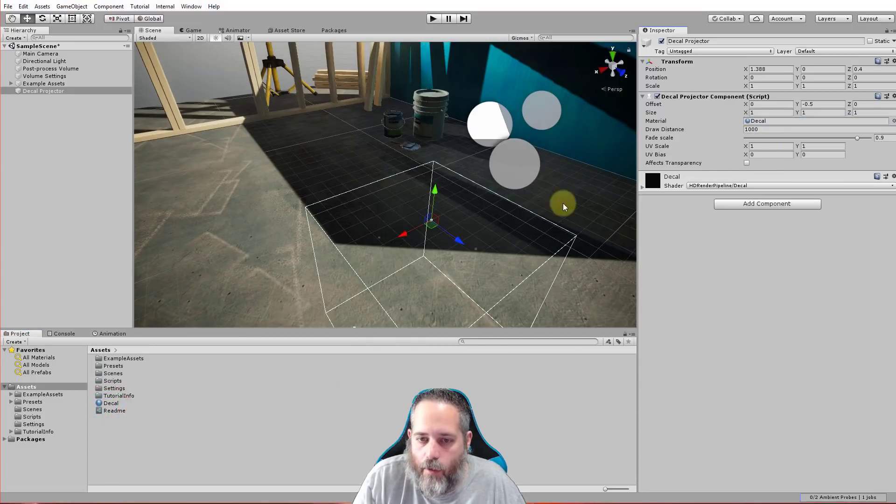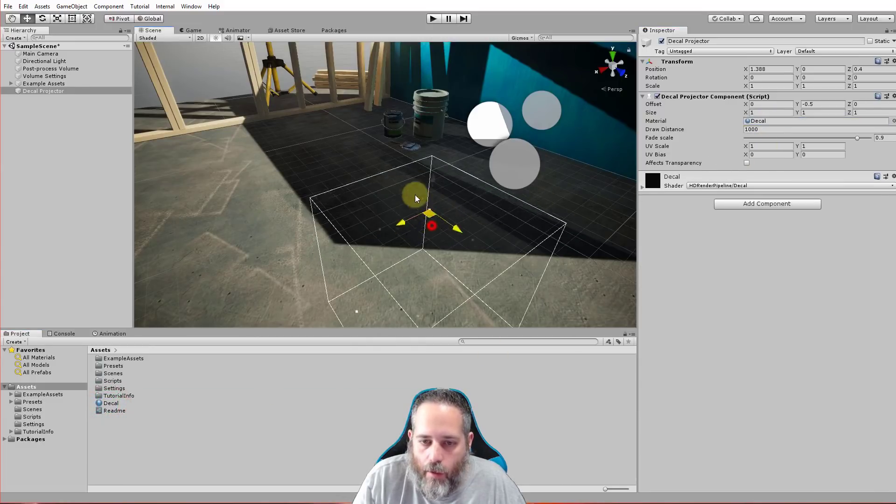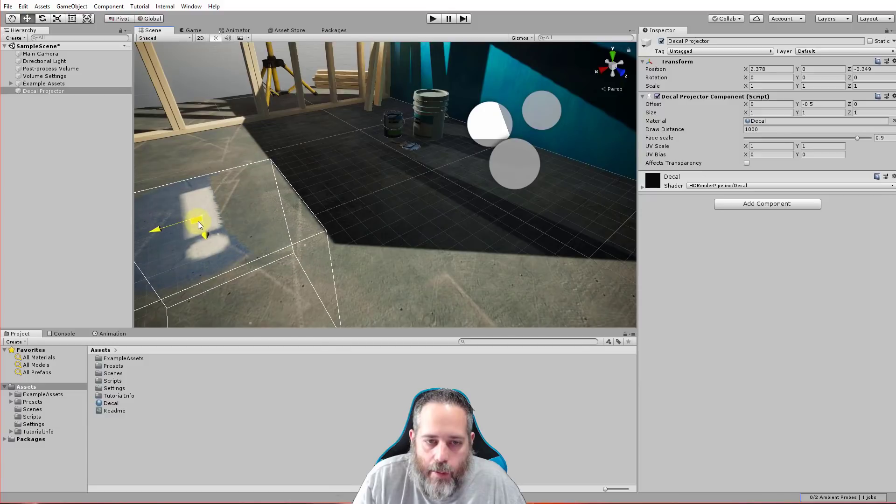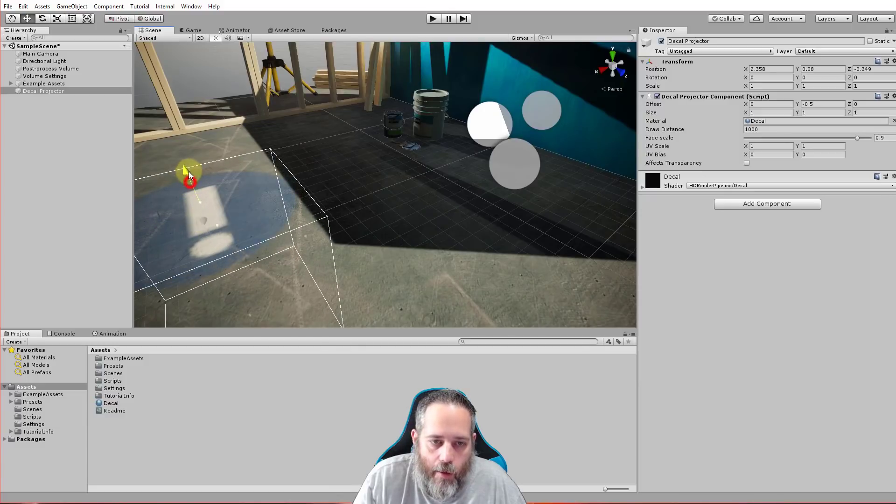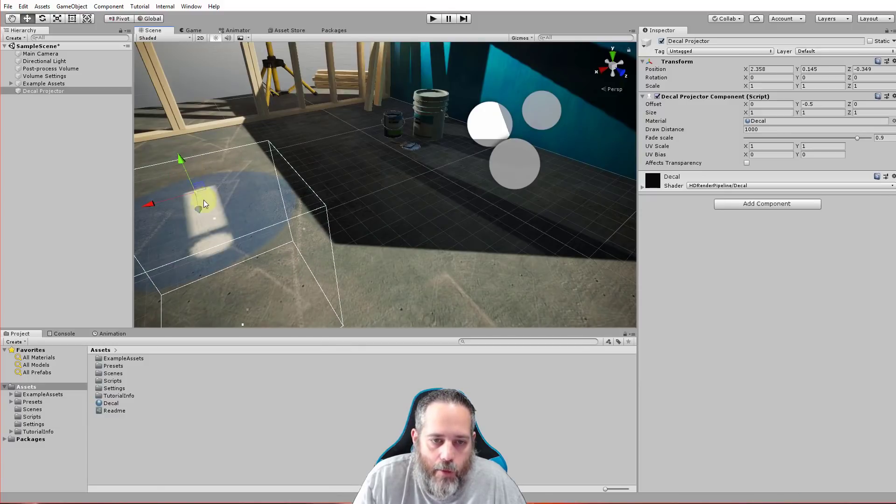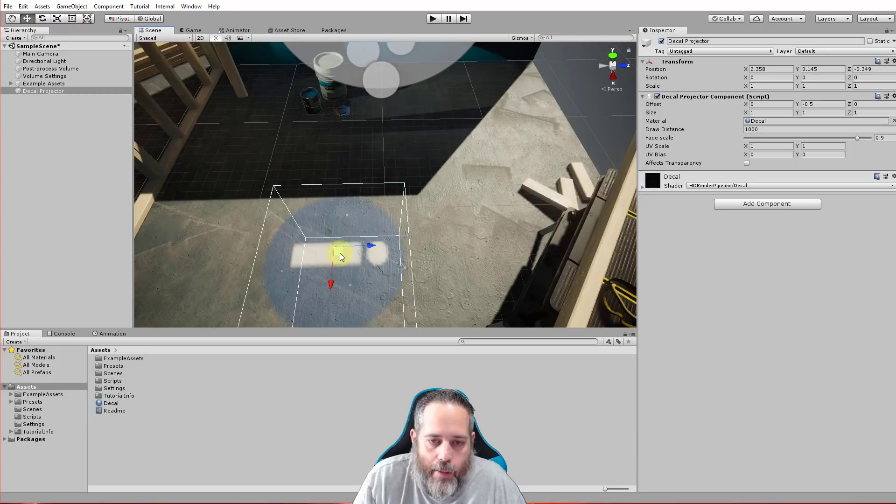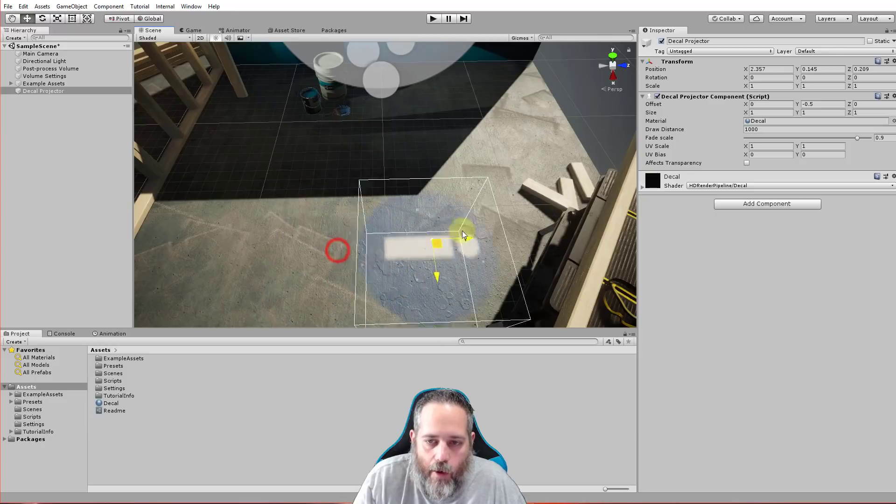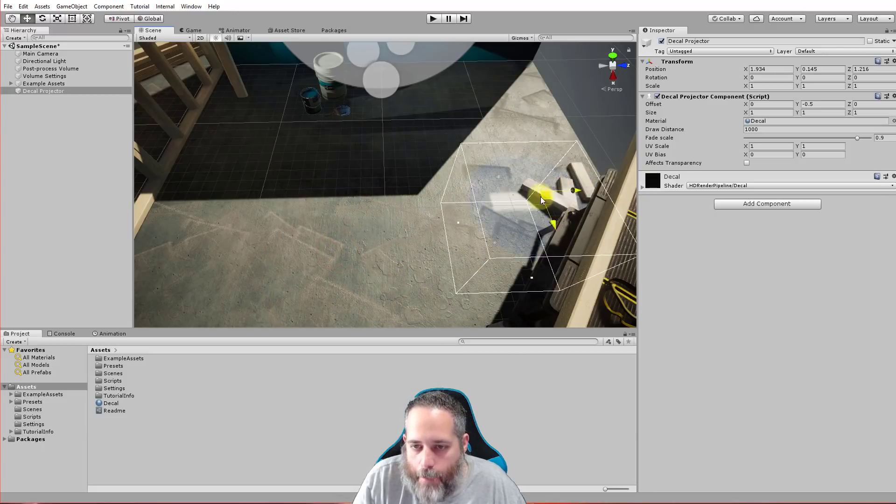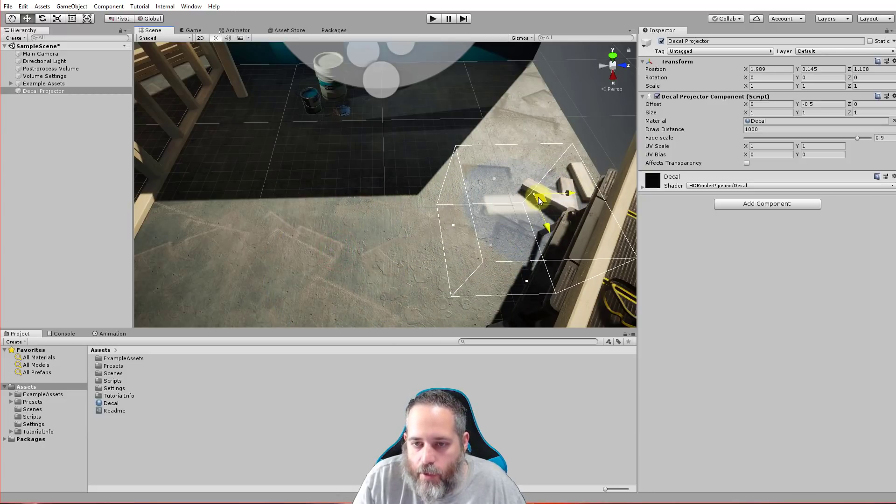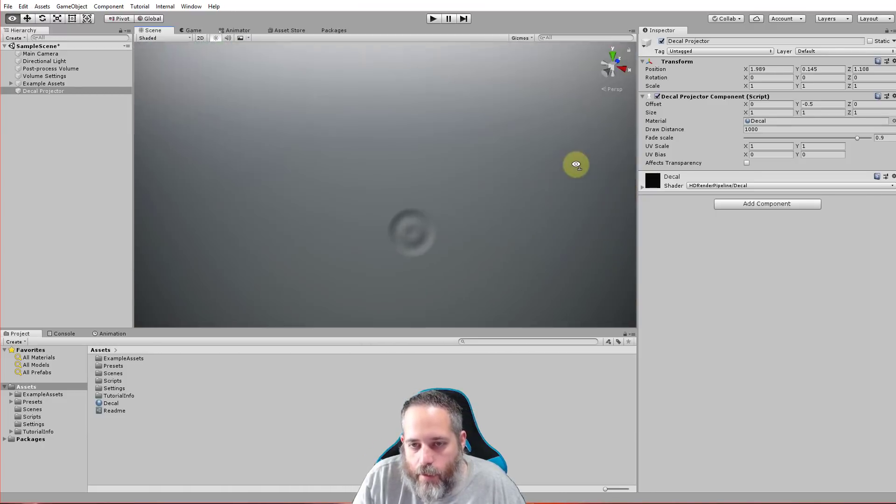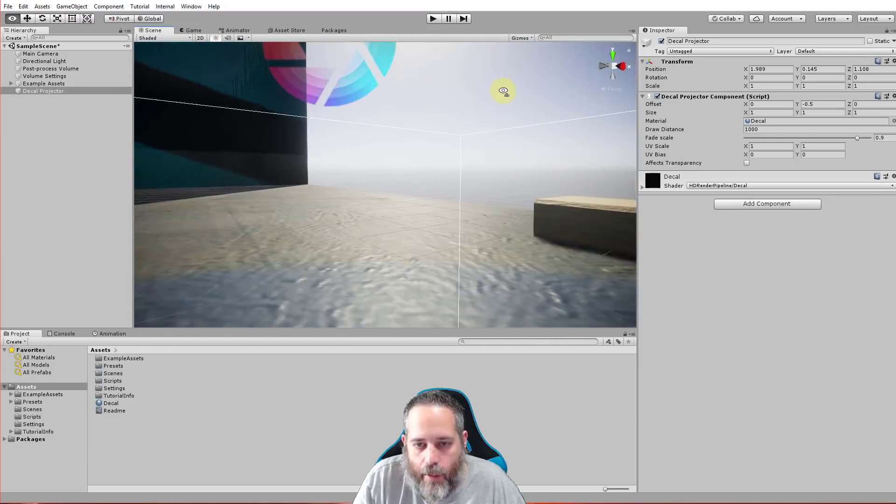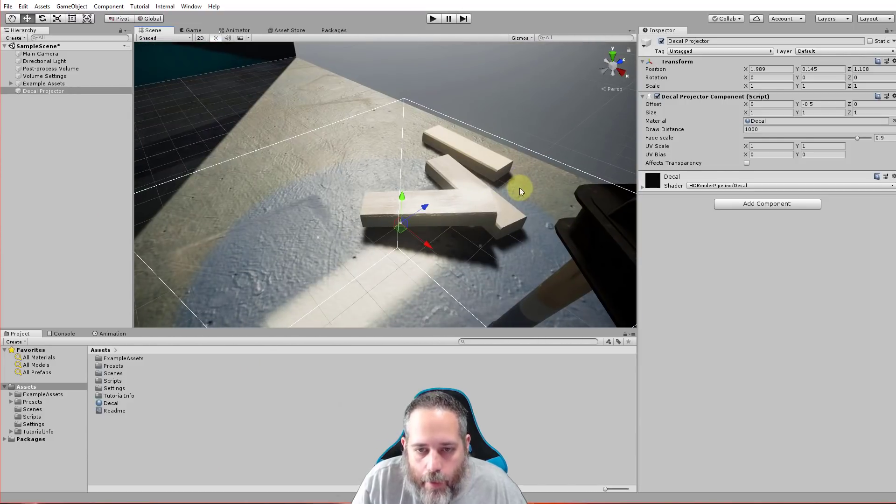So I've got the decal projector selected, assign that material, and there we go. Now we can see the decal applying there. I got to pull this up just a little bit out of the ground and we can see the decal going on to the mesh. You can even see it wraps over these other objects. It's a little bit hard to tell with this decal, it may not have been the best choice.